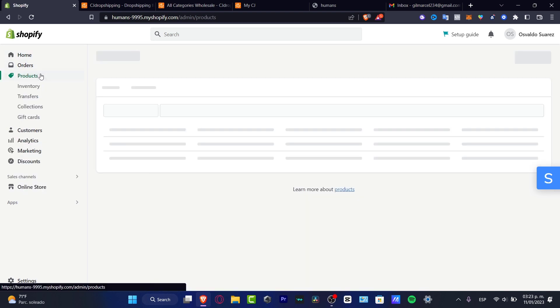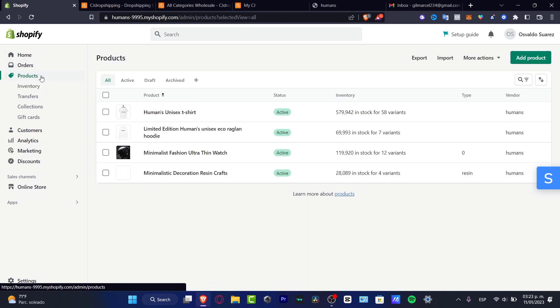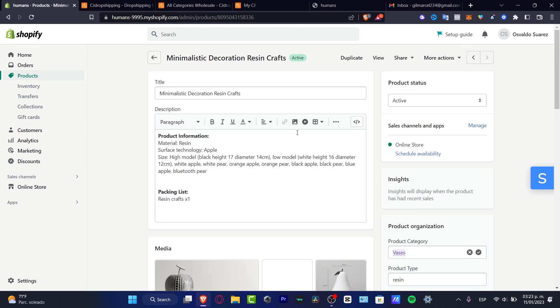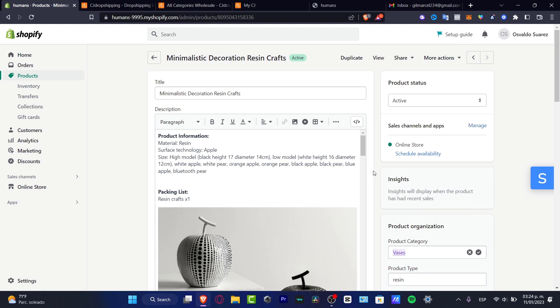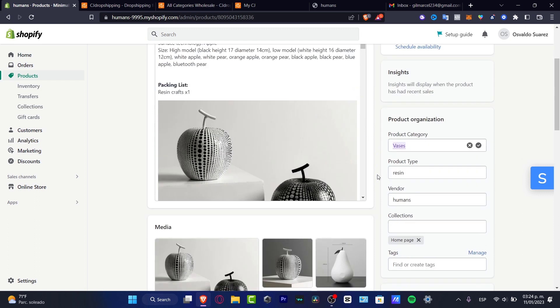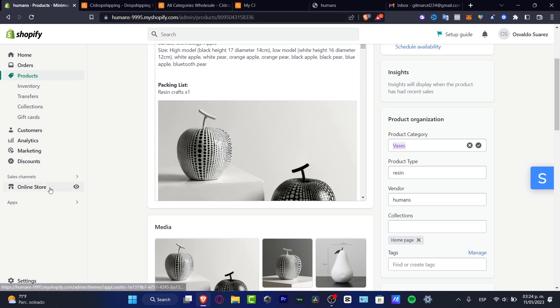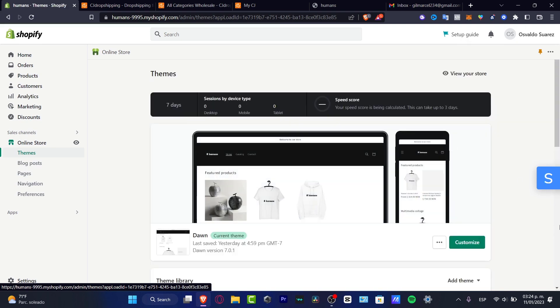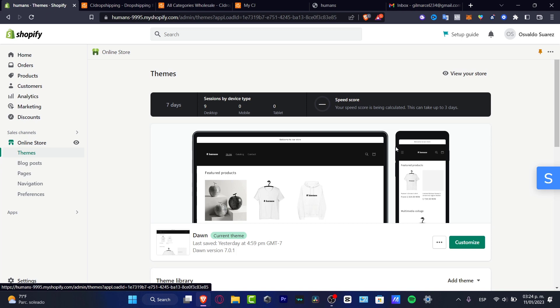I want to look for products and here's the products. Next, as you can see, here is my minimalistic decoration resin craft. If I clicked in here, what I just need to do is to add this into one of my collections in order to see that into my store. So as you can see, it says homepage. So if I go back into my online store, I just want to customize my main section so I can see my items has been listed automatically. So as you can see, automatically this has been added successfully.